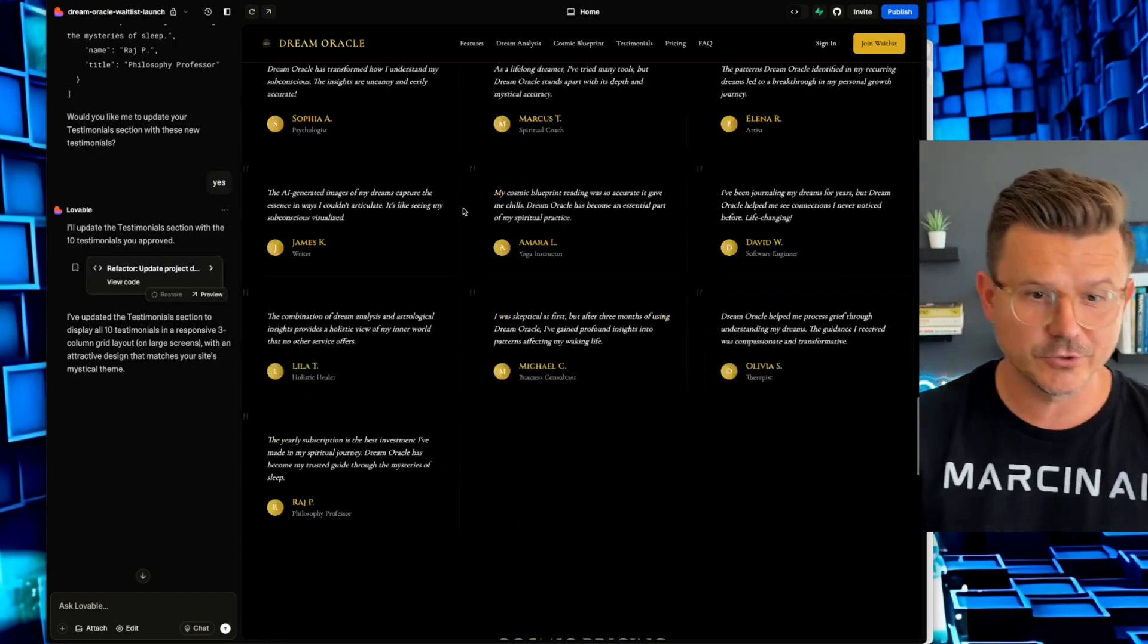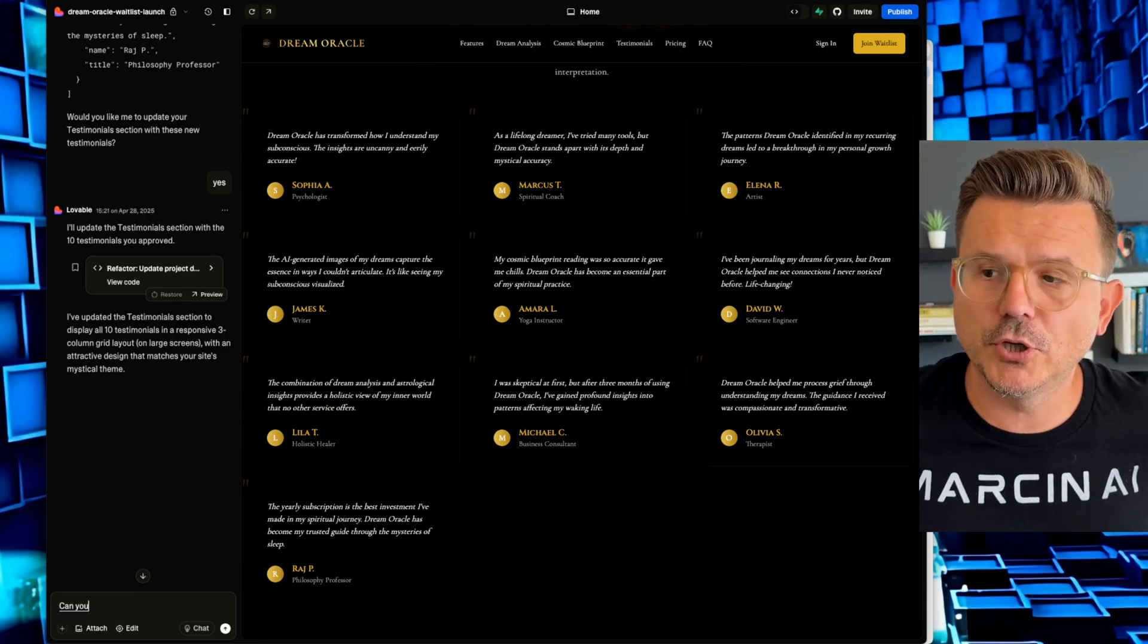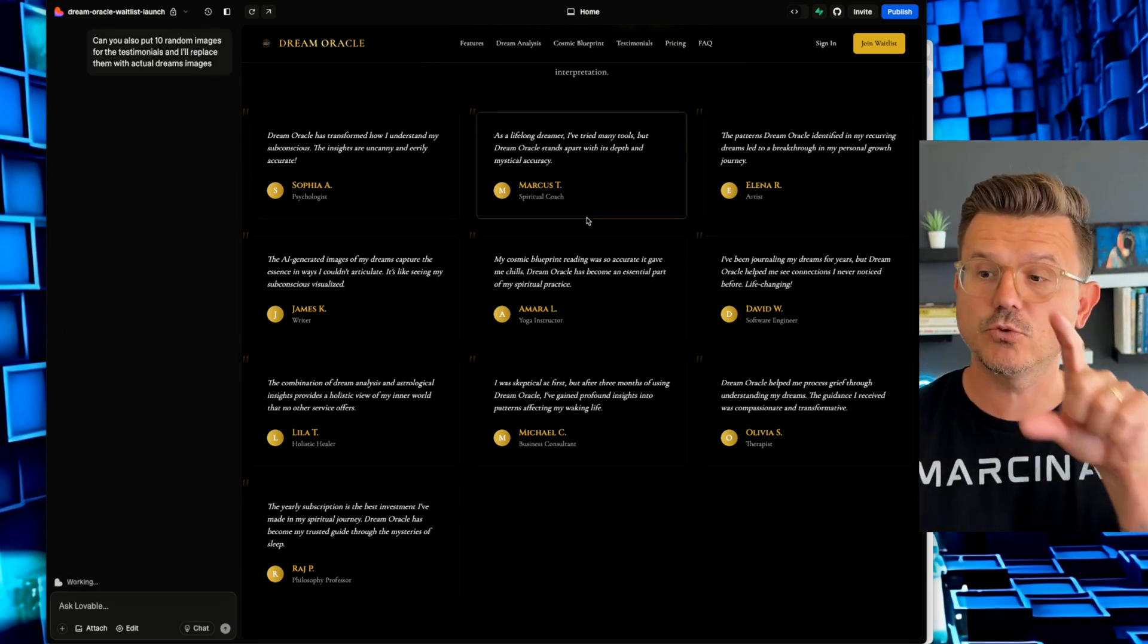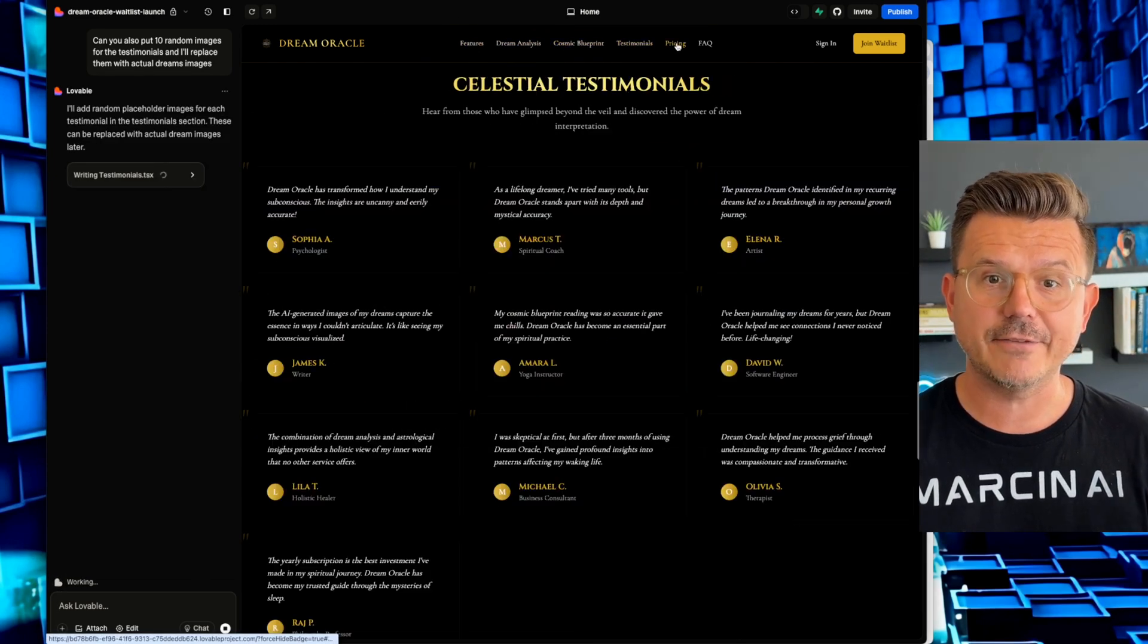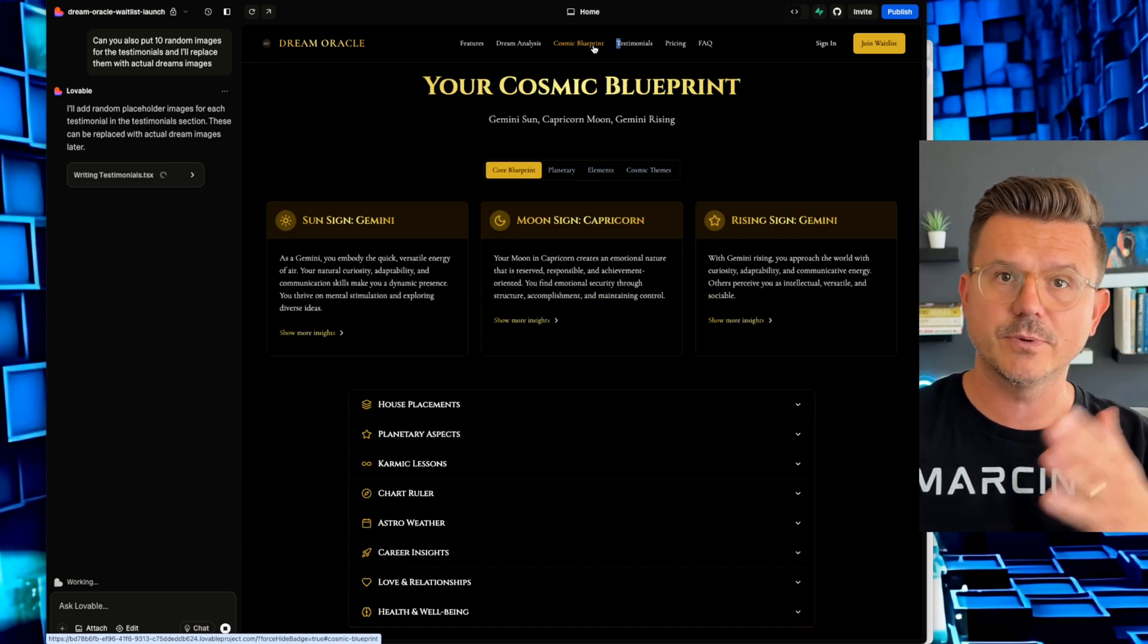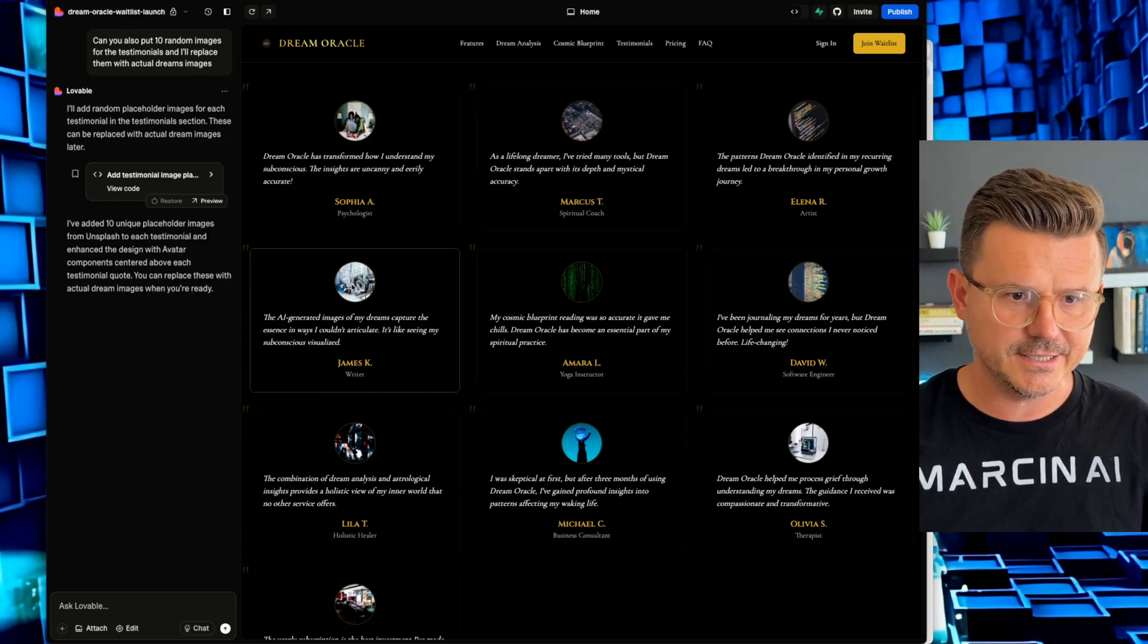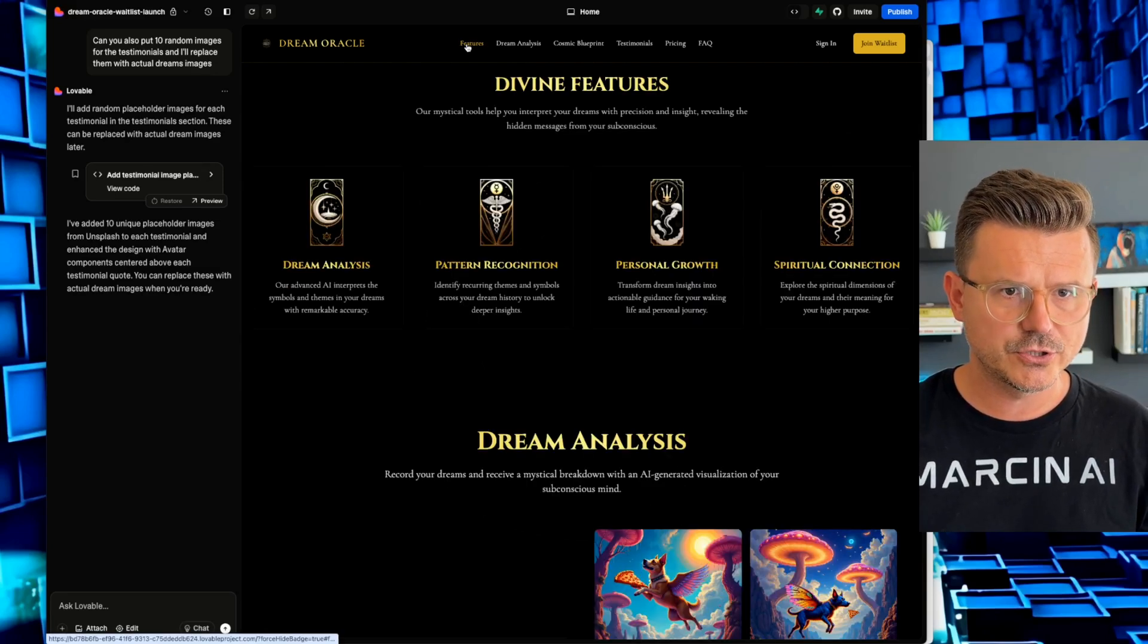All right. We got our 10 testimonials. So here you go. There's some testimonials there. Now I want to put images with those testimonials. Can you also put 10 random images for the testimonials and I'll replace them with actual dreams. So now I want to have an image associated with each one of these. Yeah. So the other great part, again, looked up here, we've got features, we've got dream analysis, cosmic blueprint, all the navigation. I haven't had to do anything. It just automatically builds it into the navigation because it understands the context of what you're doing. Once we've kind of told that, Hey, we're building a landing page for a product. Okay, great. Now we got the images. I'll make these clickable also. So you can see, look how nice that looks. We got the actual people, but let's see what else we can add in here.